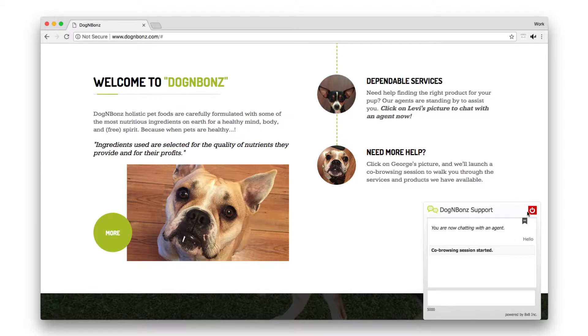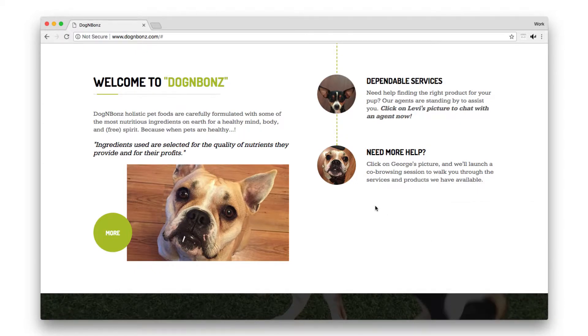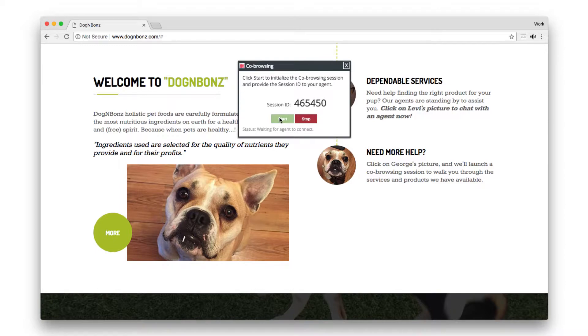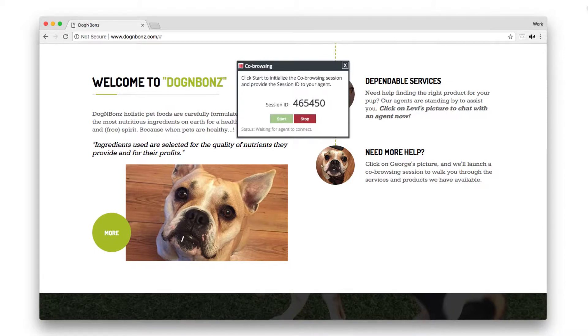Customers can also request a co-browse using a button or link on your company website. This will generate a unique session code for the customer to share with you over the phone.